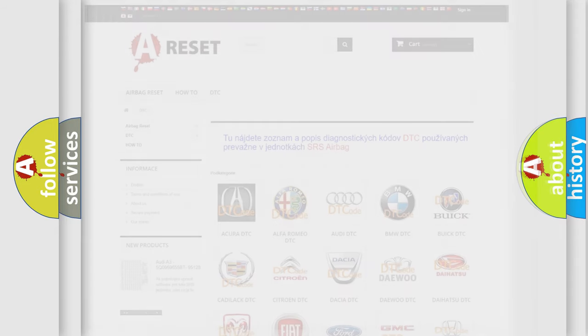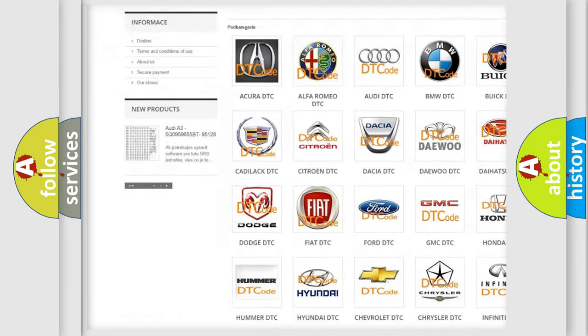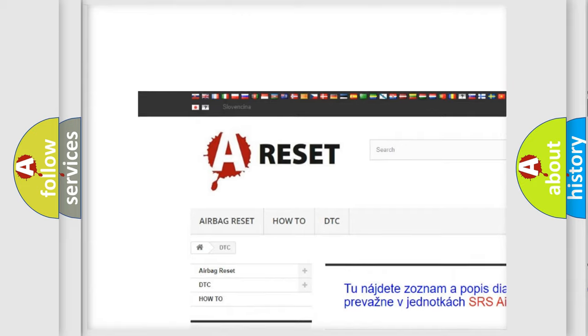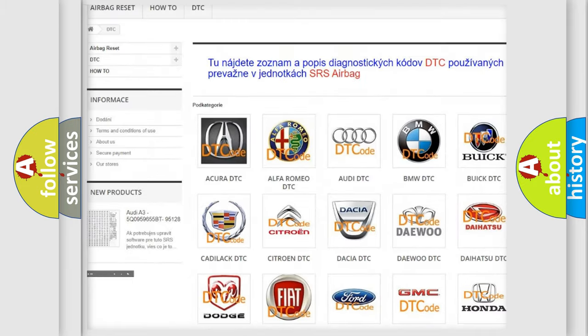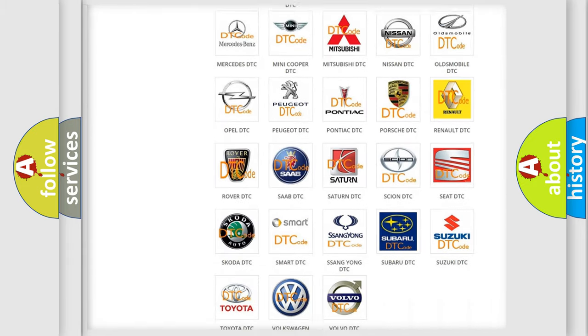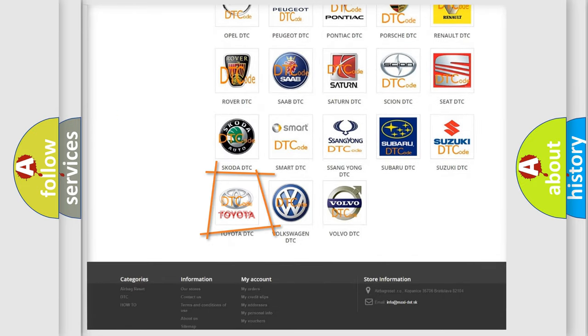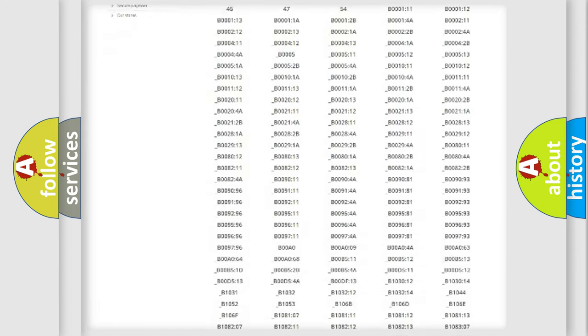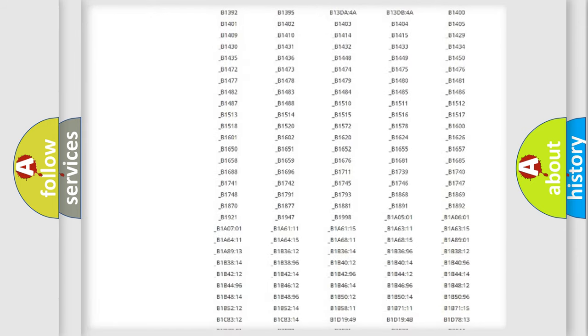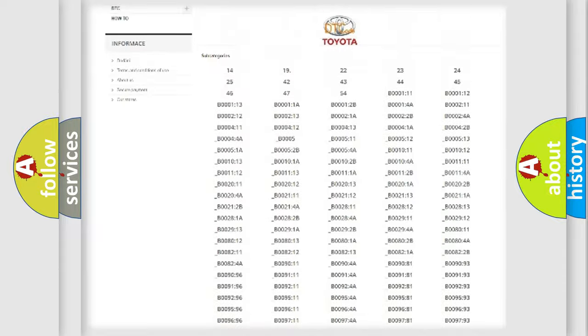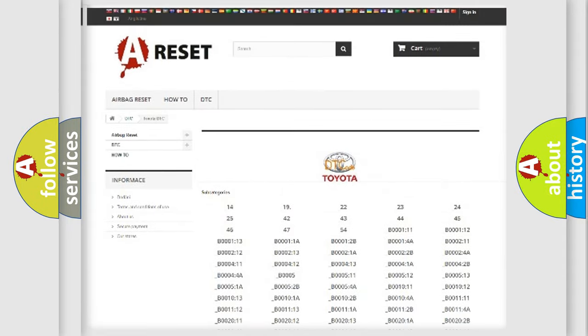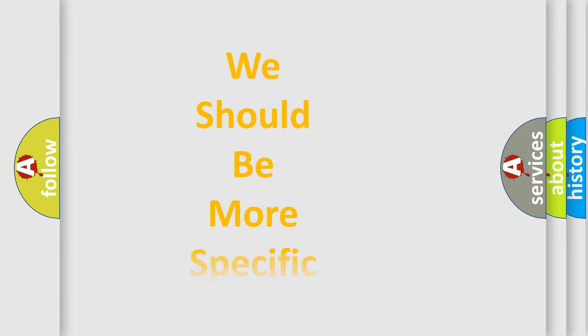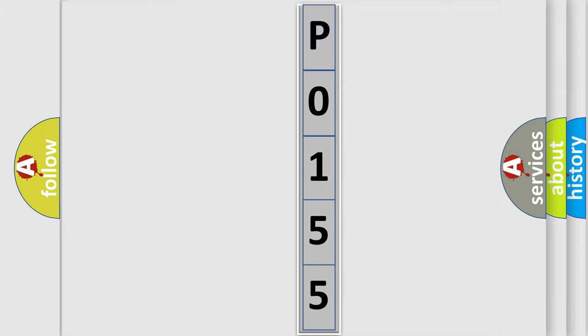Our website airbagreset.sk produces useful videos for you. You do not have to go through the OBD2 protocol anymore to know how to troubleshoot any car breakdown. You will find all the diagnostic codes that can be diagnosed in Toyota vehicles, and many other useful things. The following demonstration will help you look into the world of software for car control units.